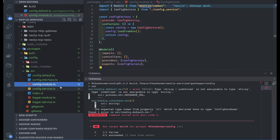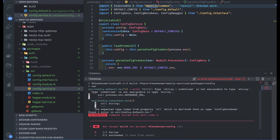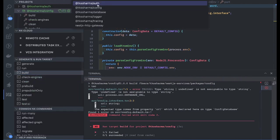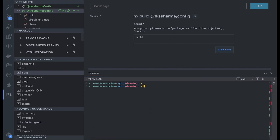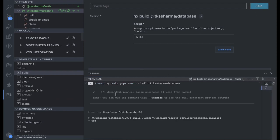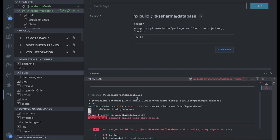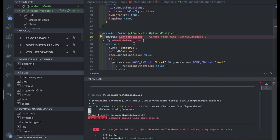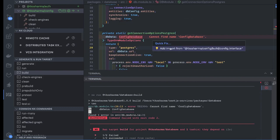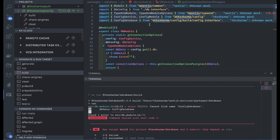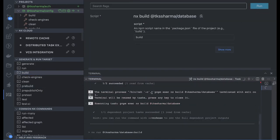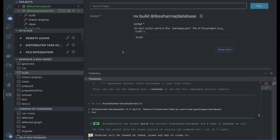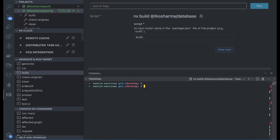Looking at the interfaces, config module, and config service — it looks fine. Now we should be able to build the config module. Config module is done. Now we'll build the database module, and you can see it will build the dependent projects first: config, then database. In the database module it was looking for the config database interface, so let's import that and build again.